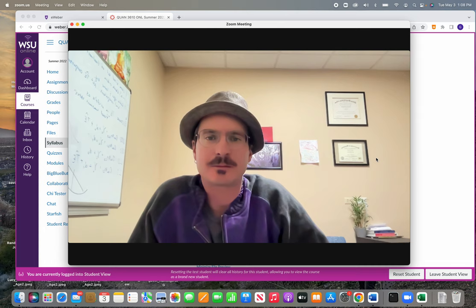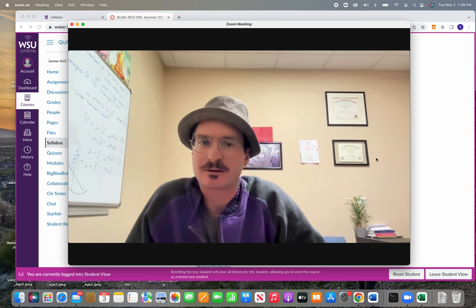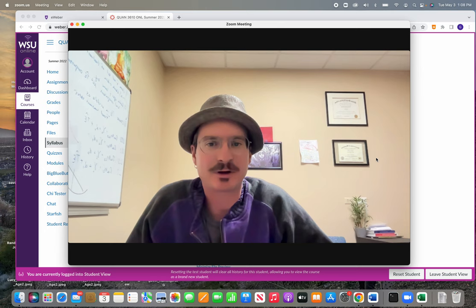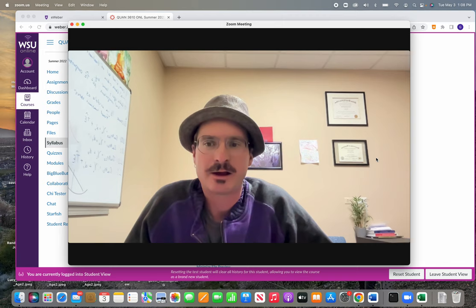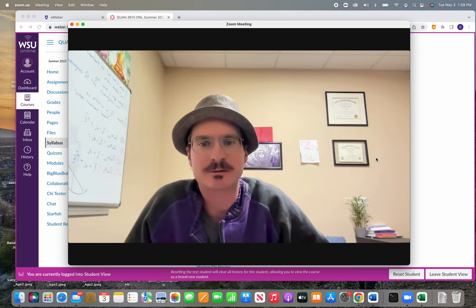I'm Gavin Roberts, I'll be your instructor this semester. Just a little bit about myself, I'm an economist at Weber State University, an economics professor, and I have a lot of experience teaching statistics and using statistics in my career.